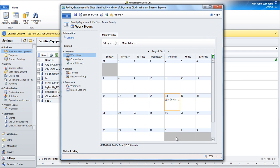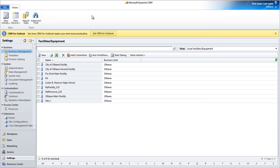We've now created a new facility and configured its working hours. Click Save and Close.